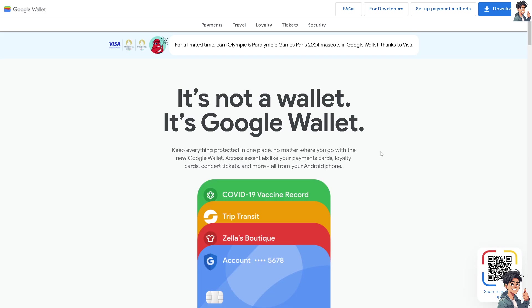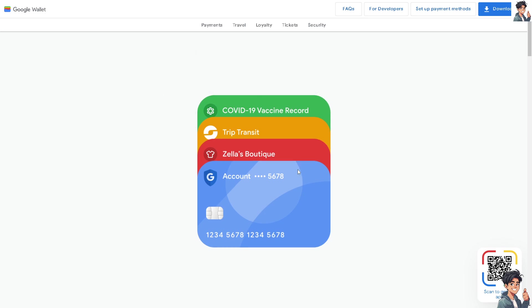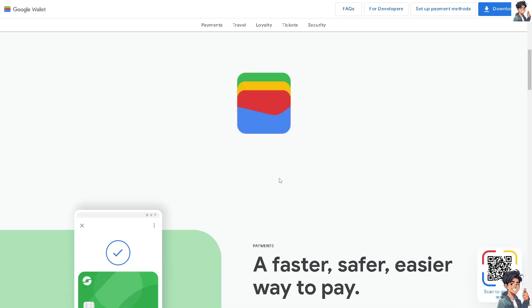Adding a boarding pass to your Google Wallet is a straightforward process. Having your boarding pass stored digitally means you don't have to worry about keeping track of a paper ticket. It's always accessible on your smartphone.